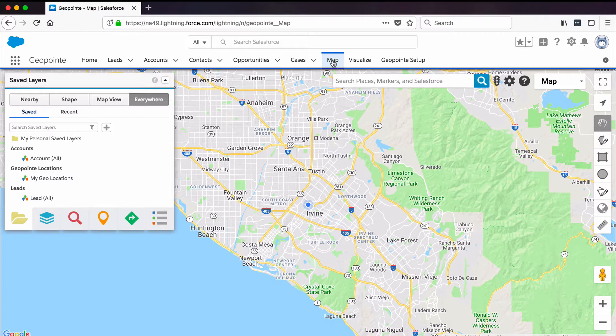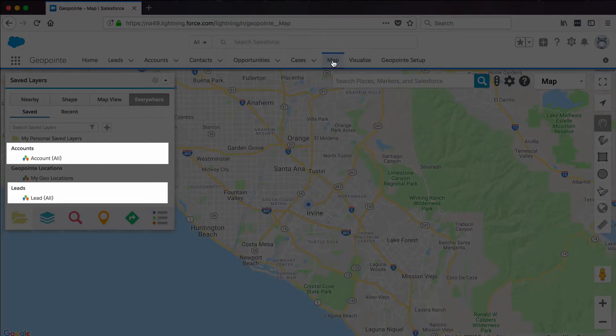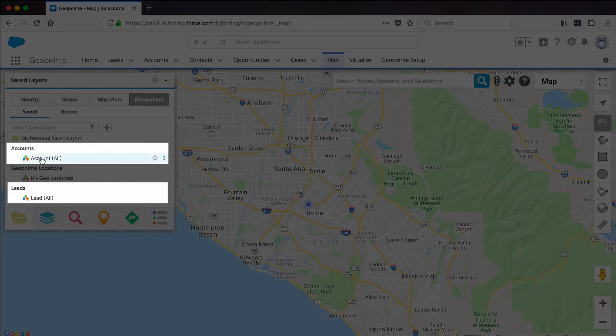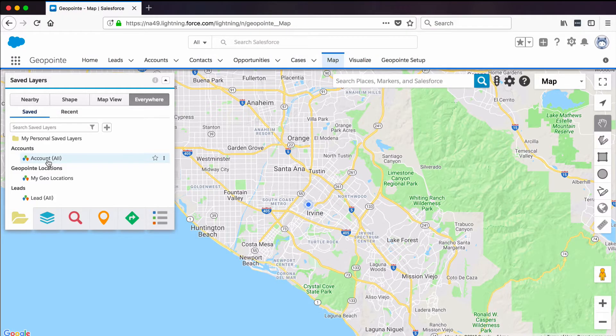Before you begin, you'll need to have map objects set up and geocoded. When you first launch the GeoPoint map, you'll see your mapped objects available as default datasets in the control panel.